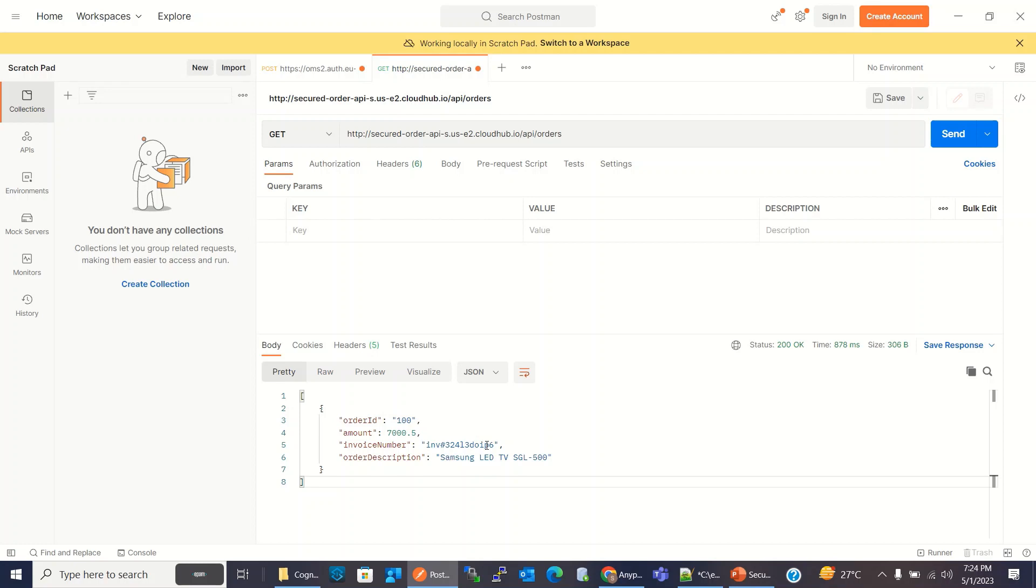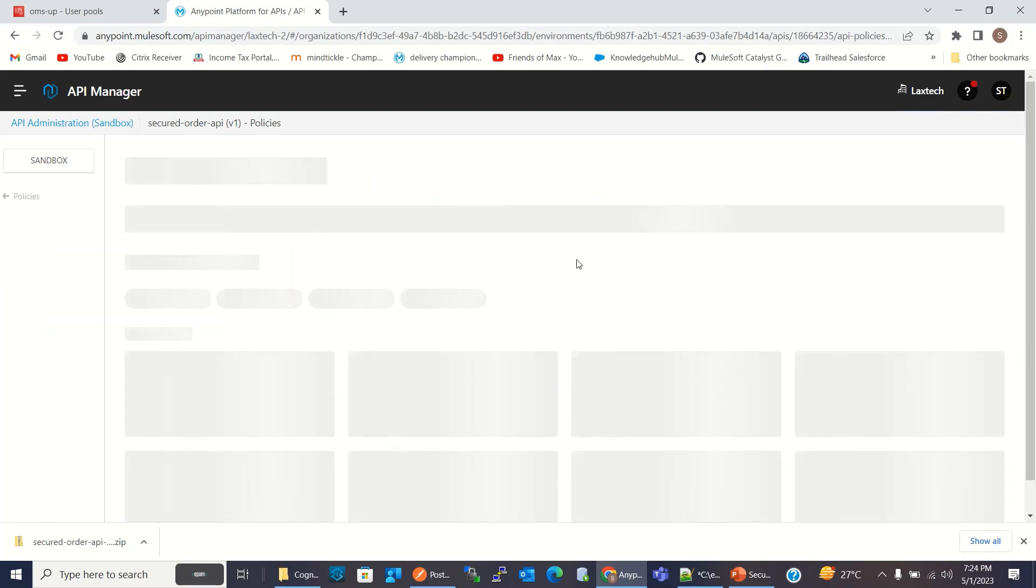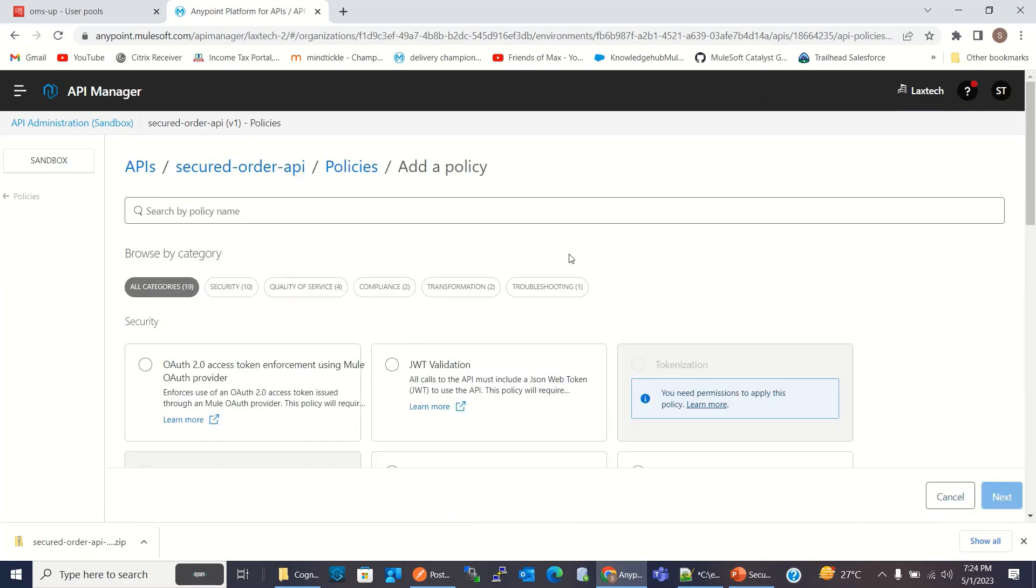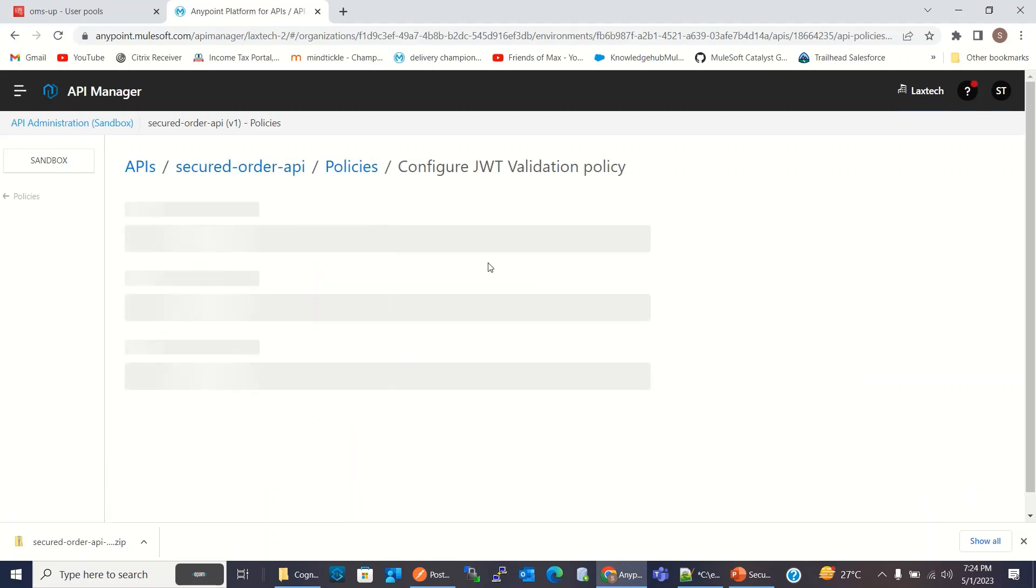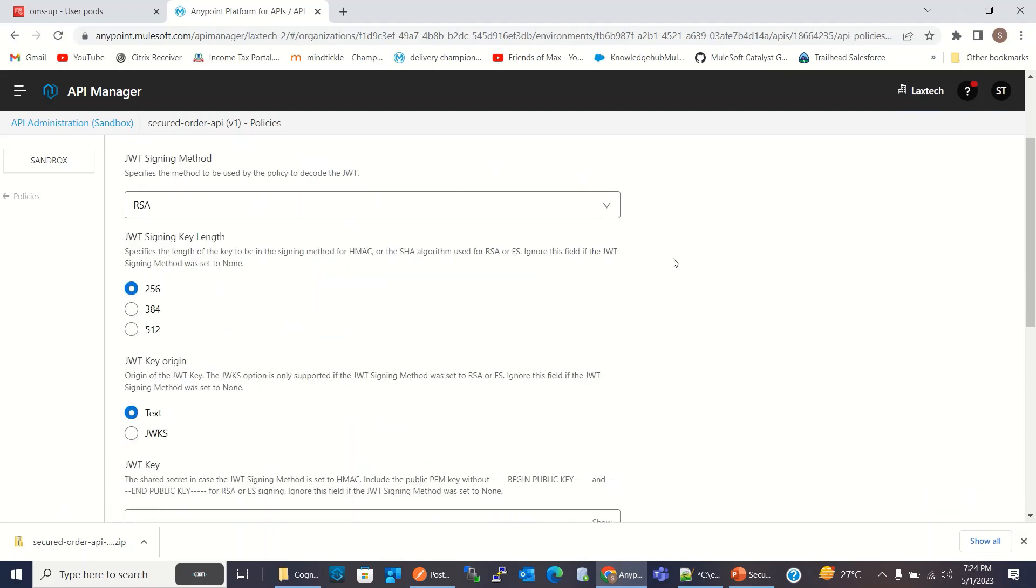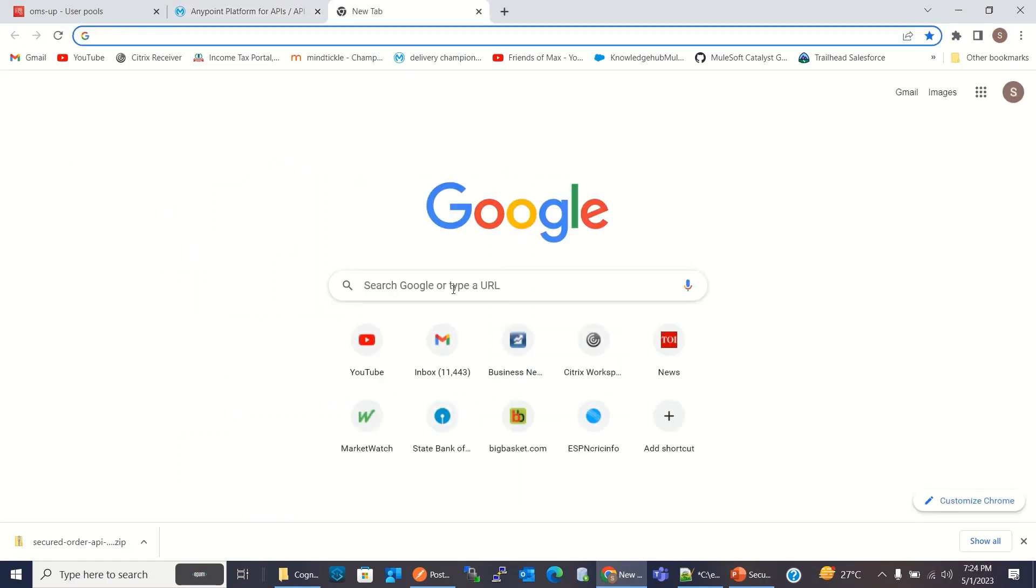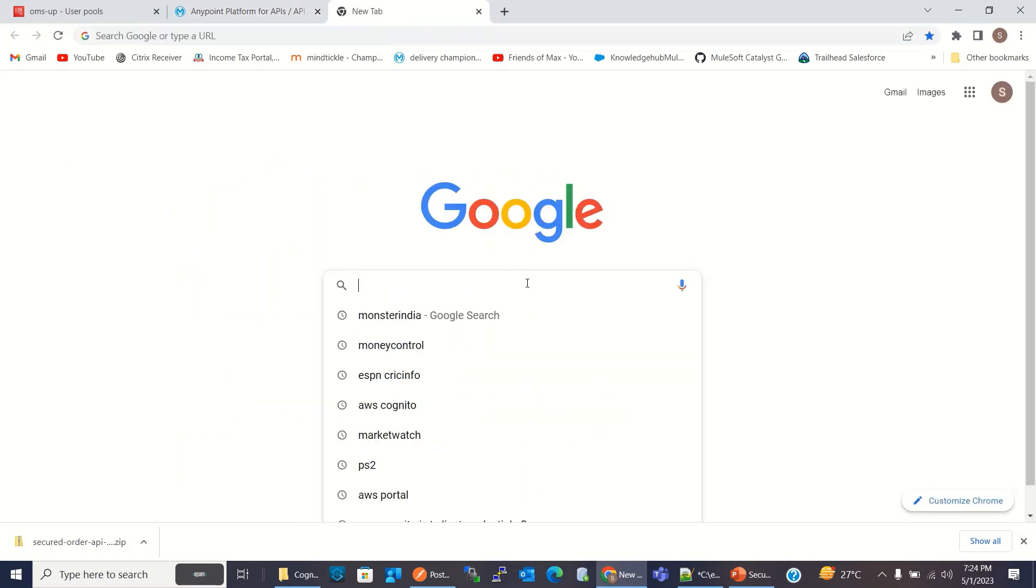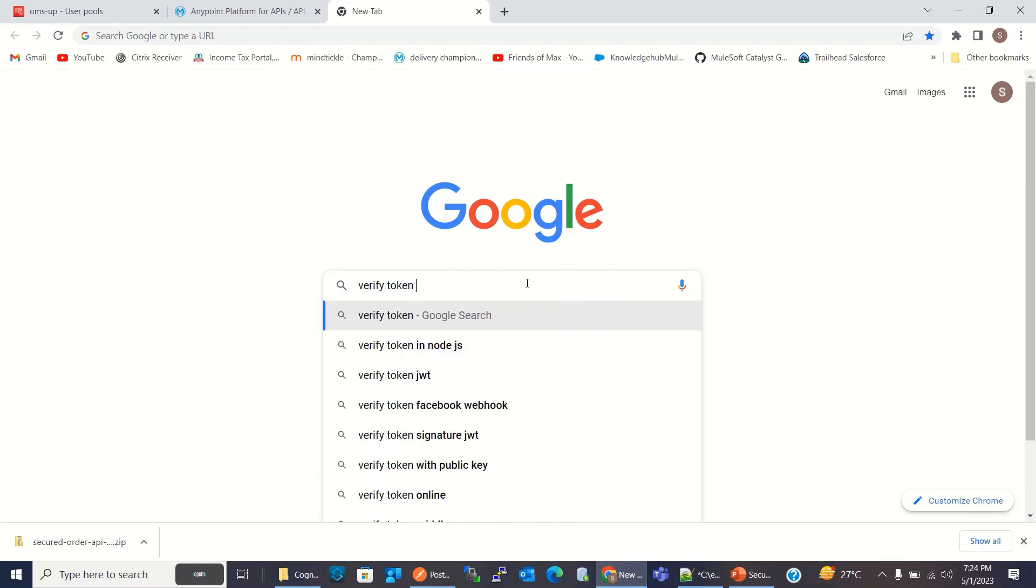Now I will add a policy, JWT policy to this API. Click add policy. I will select JWT validation. Click next.